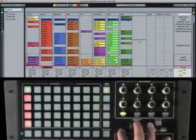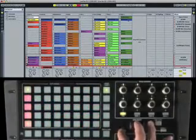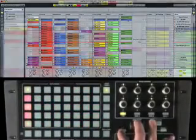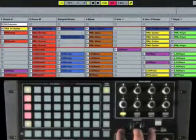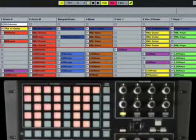Pressing the bank select button moves me up and down by banks of five scenes at a time.